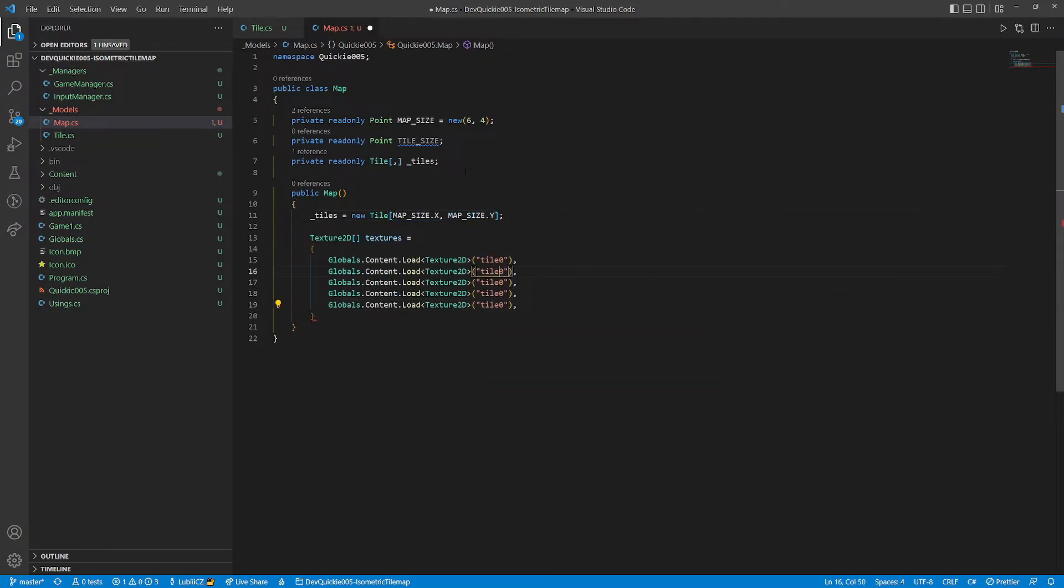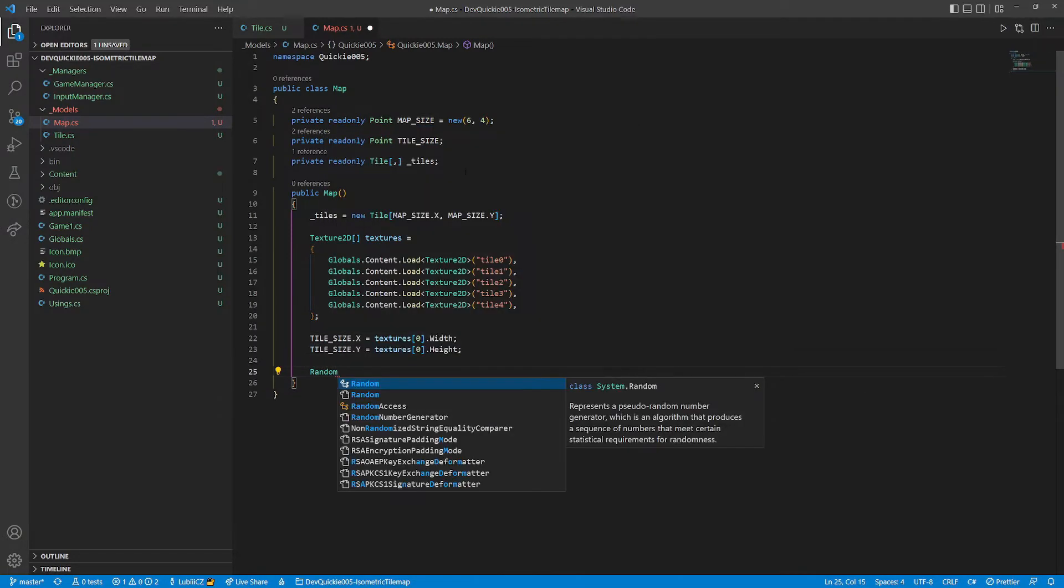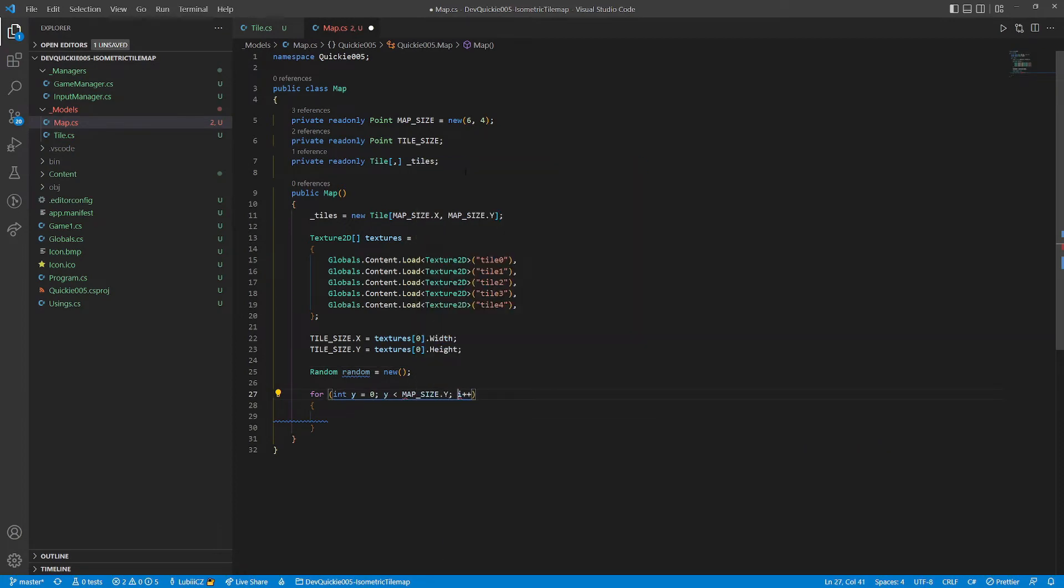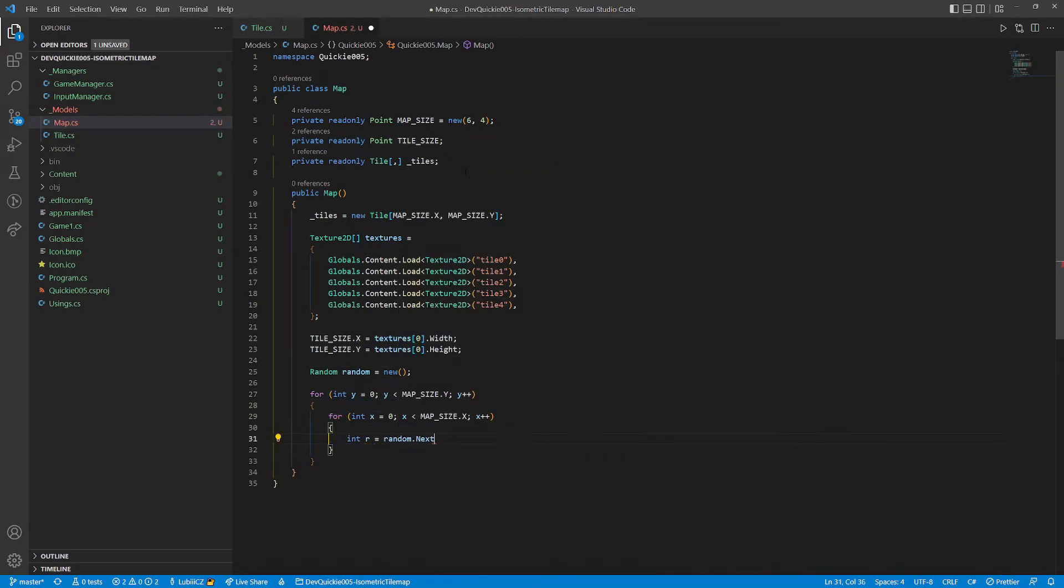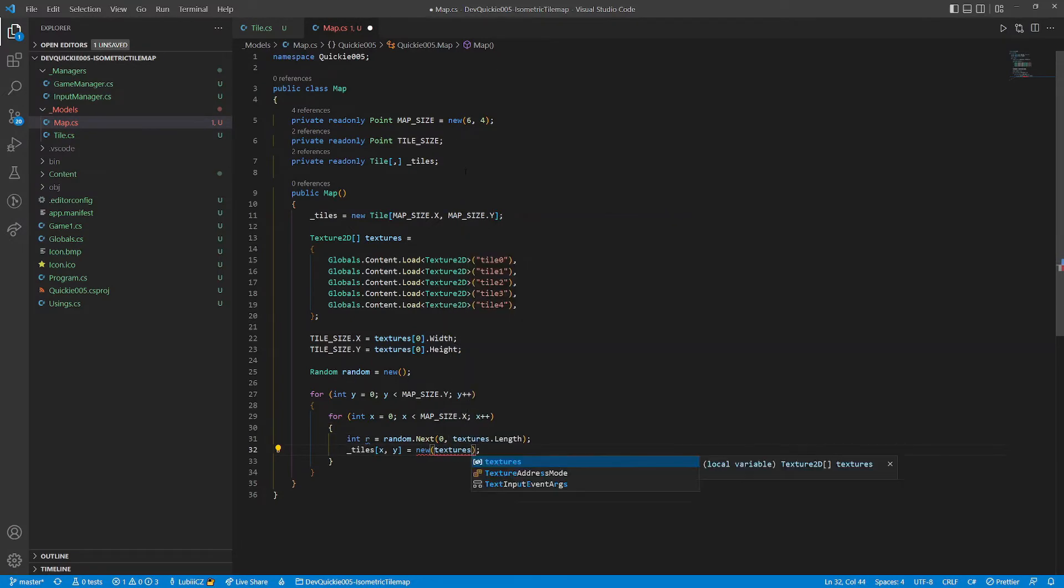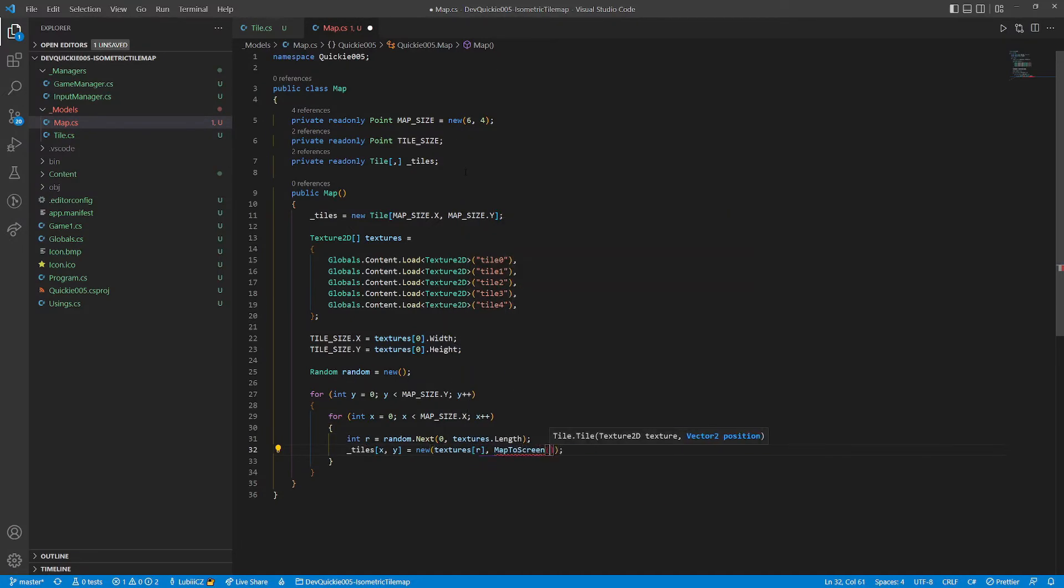Then we load all the tile textures. Based on the texture, we set the tile's dimensions. We also need a random number generator to pick a texture. We use a nested for cycle to go through all the tiles in the map. Each tile gets a random texture and a position that we will calculate in the map to screen method.